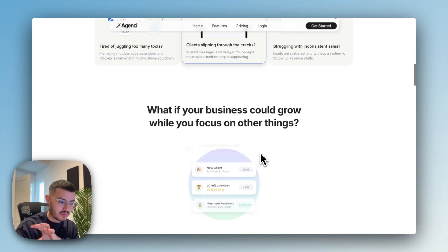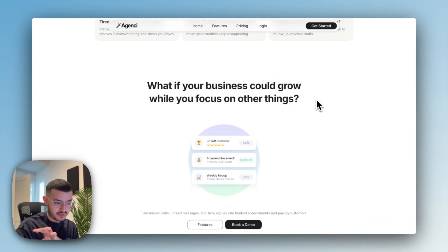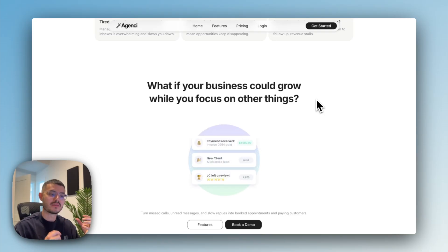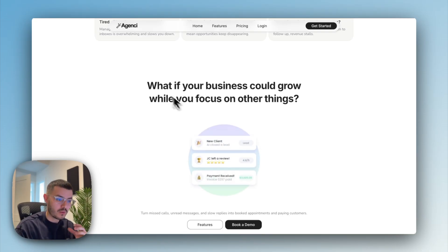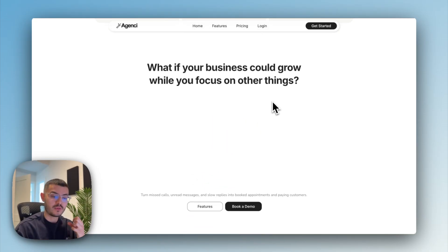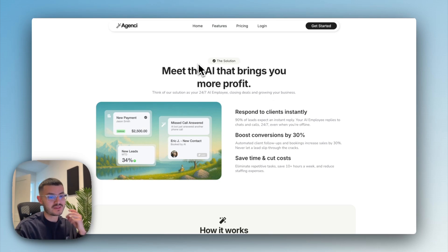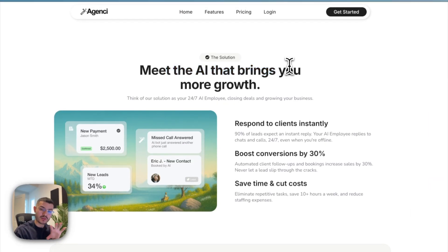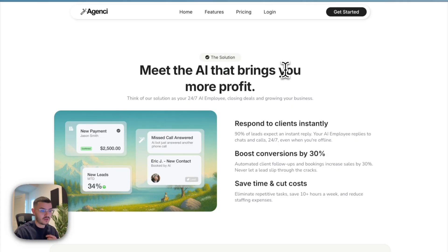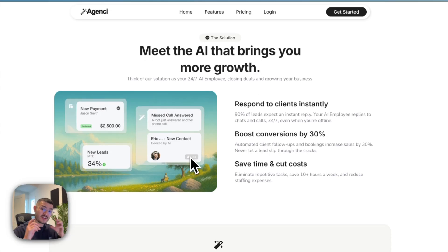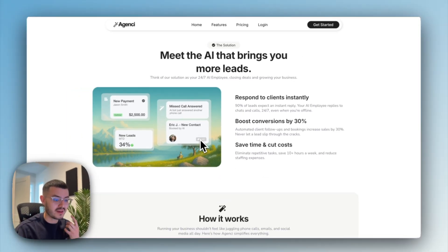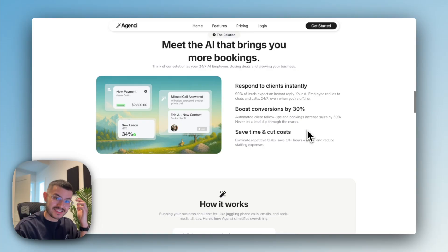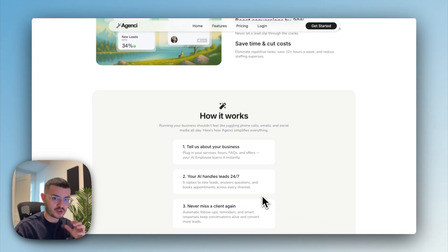After we present the problem, we then created more curiosity. So wouldn't it be cool if your business grew while you focus on other things? So creating that curiosity before, boom, we present our solution. So meet the AI. And here we don't talk about features or exactly how we do it. We just say, it's going to bring you more profit, more bookings, more growth, and so on. The next question that somebody might have at this point is how does this actually work? And that's exactly the section that I did right after.